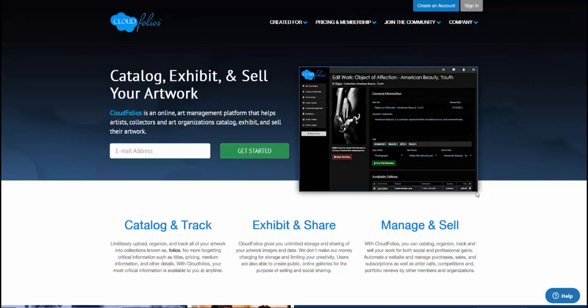Hi, Jose Gomez from CloudFolios here. In our next video we're going to sign into CloudFolios and use it to chronicle some of the art that I've created. This is just going to be an example for artists to know exactly how to apply CloudFolios to start chronicling and cataloging your collections and individual works. I'll give you some best practices here.